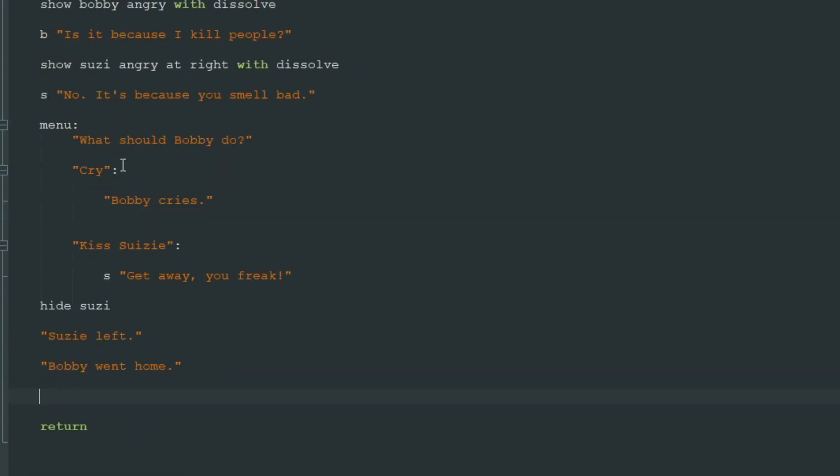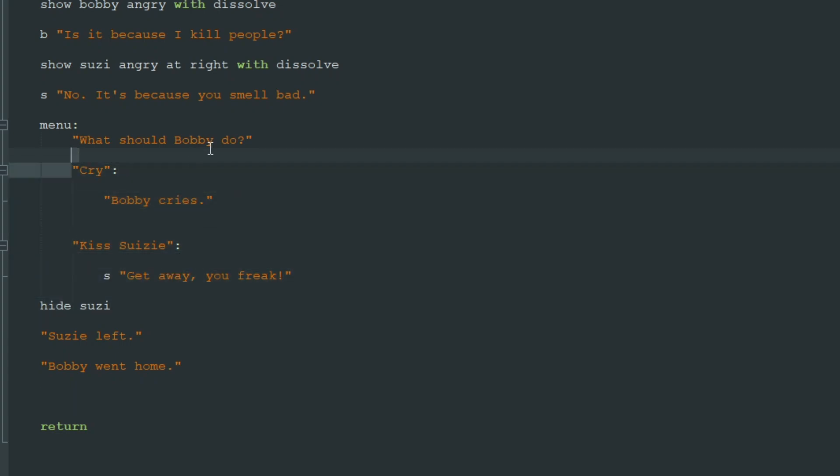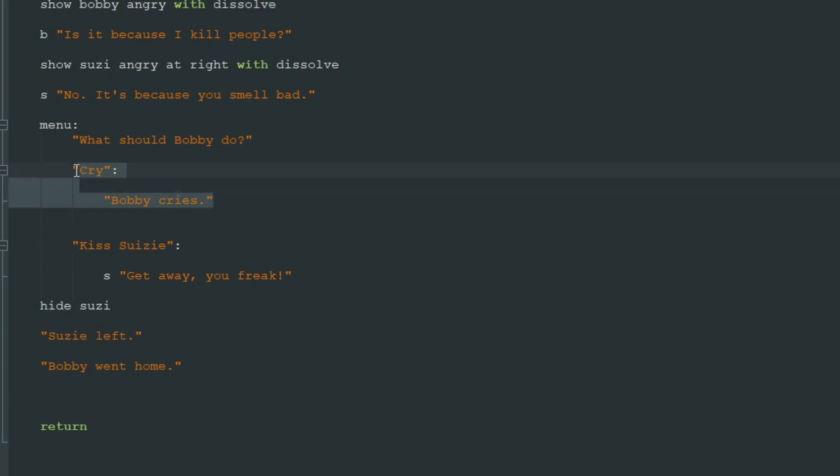And here we can use the outcome of this menu. Let's say if Bobby tried to kiss Susie, she will call him and say I'm sorry Bobby, I didn't want to upset you or something like that. And if he cried then Susie won't call him.